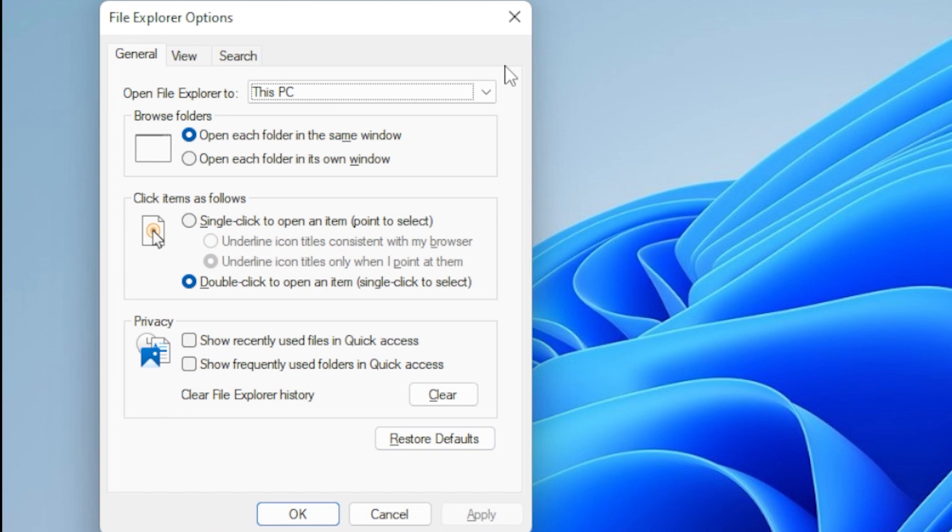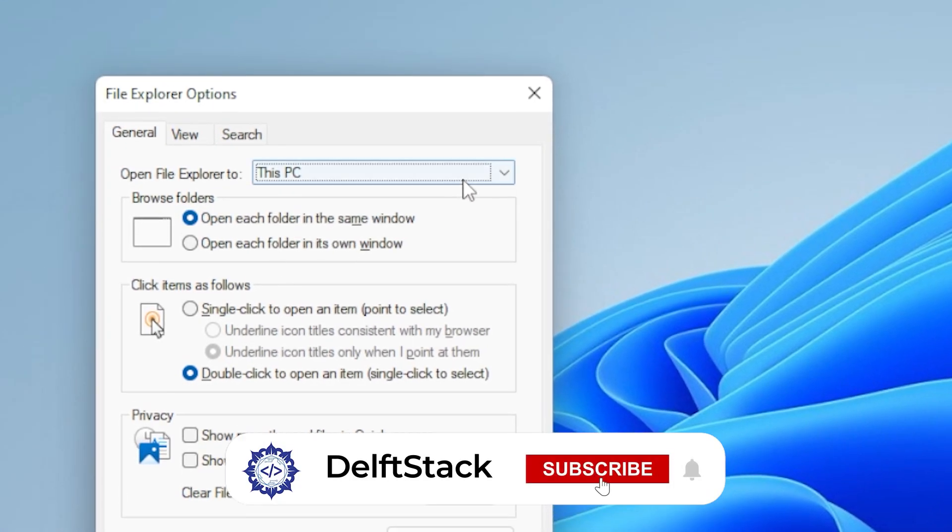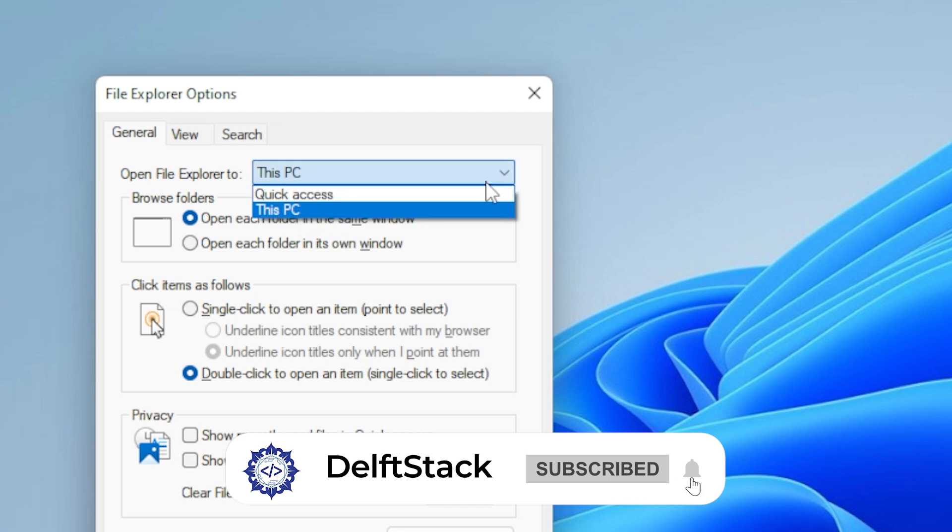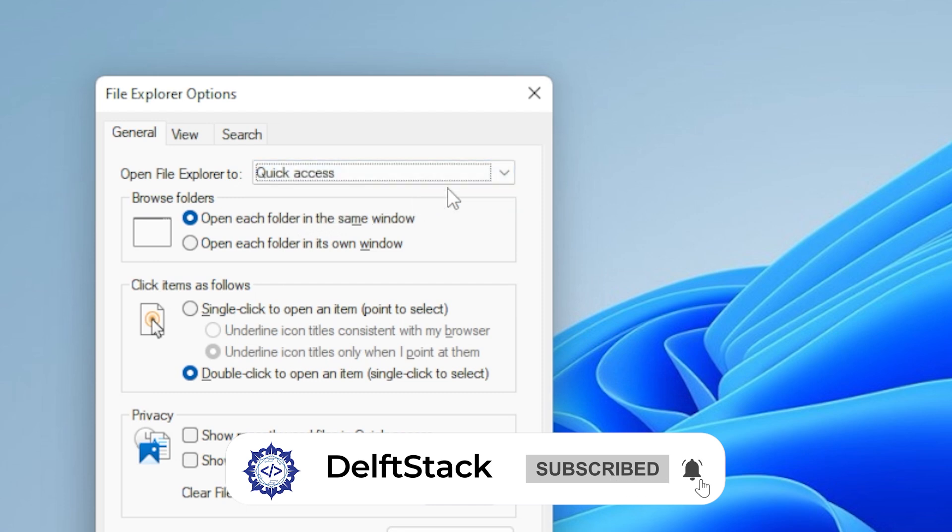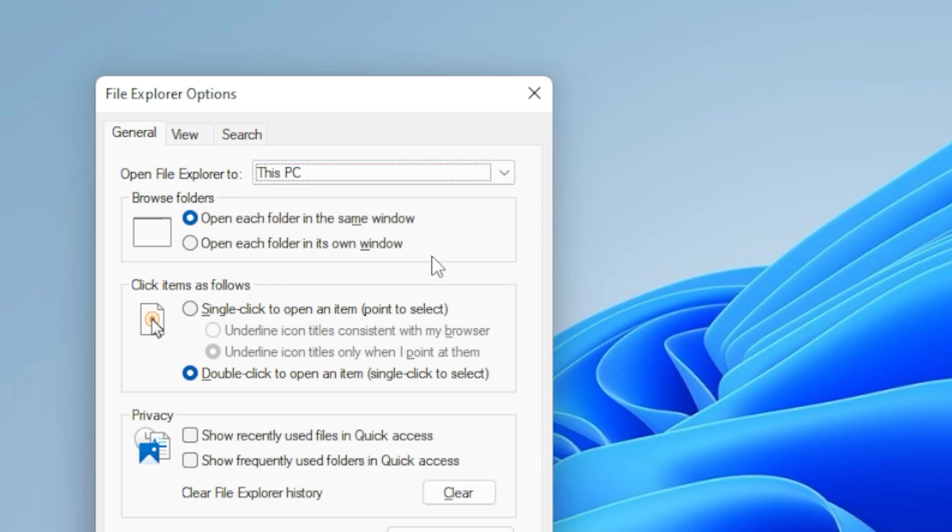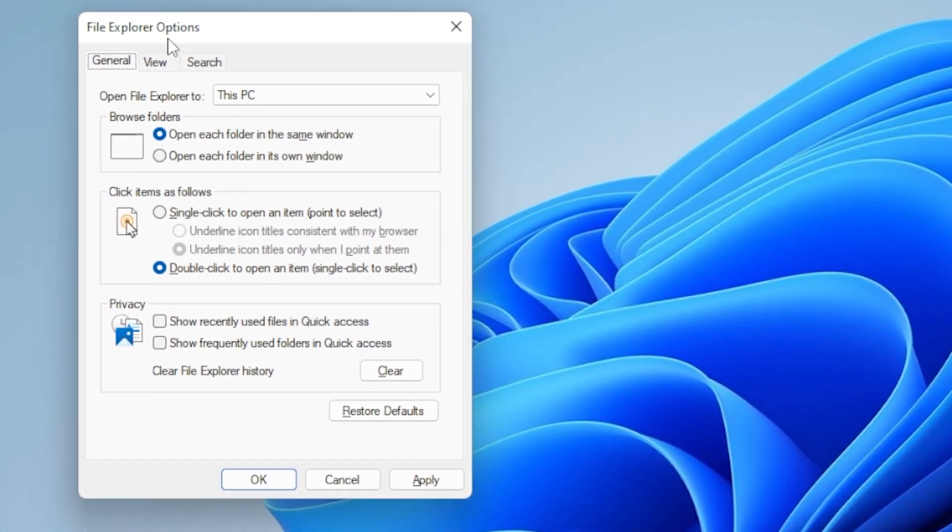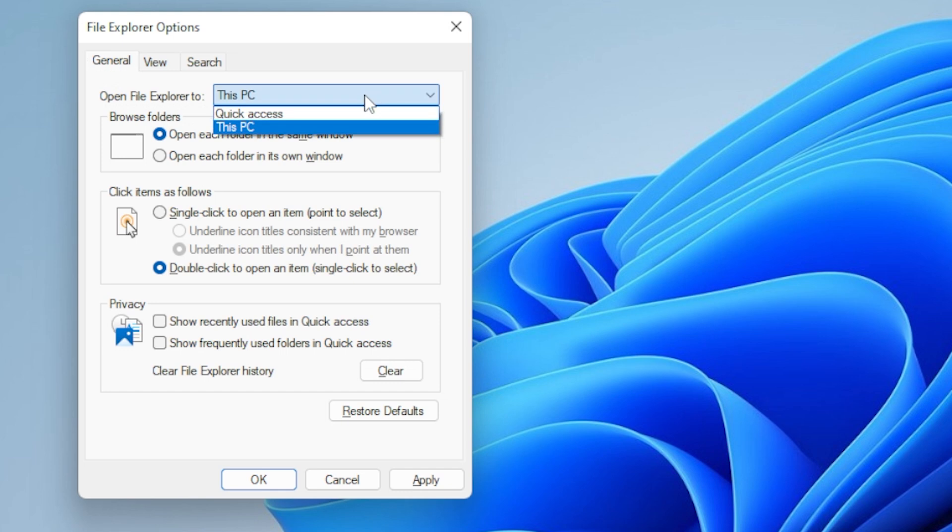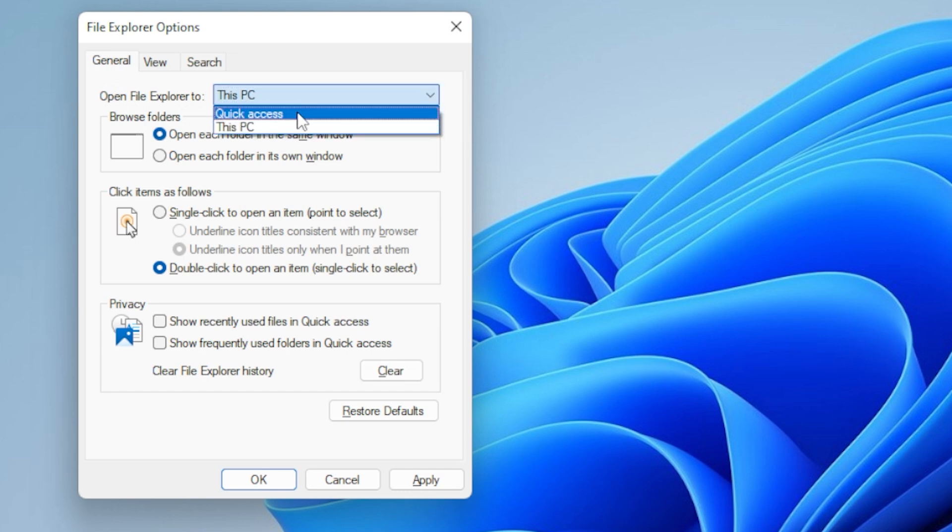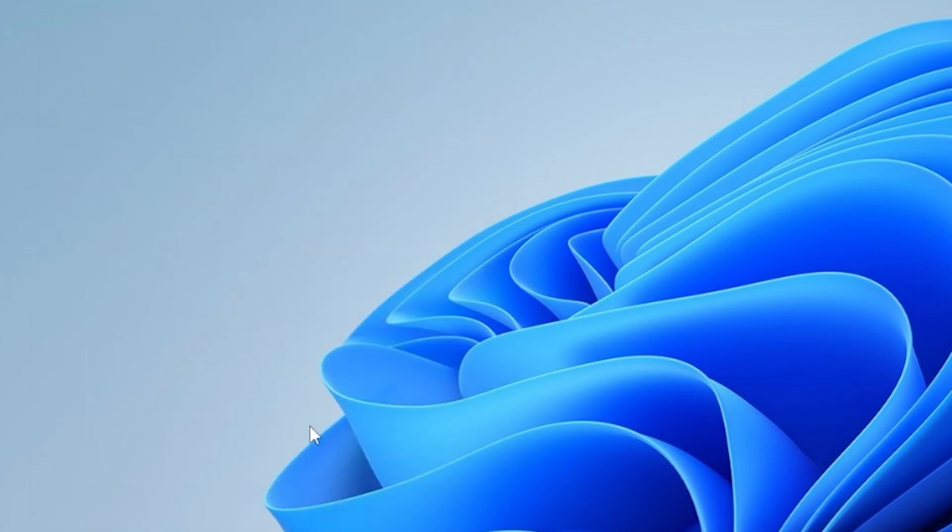All right, moving on. The second trick is to change File Explorer's default startup location. By default, it opens to Quick Access, which can sometimes be the problem. Instead, we want it to open directly to this PC. Again, open the same File Explorer Options window. Under the General tab, the first option at the top says Open File Explorer to. Click the drop-down and choose this PC instead of Quick Access. Apply and OK. Now, when you launch File Explorer, it goes straight to this PC, which is usually faster and more reliable.